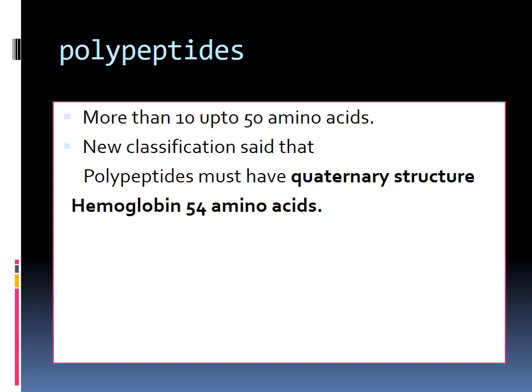Polypeptide is also a type of protein and it is more complex than a peptide because it contains amino acids in a greater number. It contains amino acids in the range of 10 to 50, and there may be more than 50 amino acids. According to new classification, these polypeptides mostly have a quaternary structure. To exemplify, hemoglobin contains 54 amino acids, confirming that polypeptides may contain more than 50 amino acids.